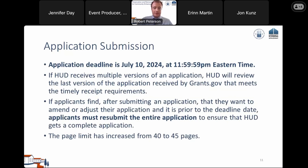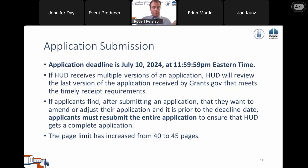The submission deadline — probably everyone's favorite change — has been extended to July 10th. If you've already submitted an application, reviewed the modified NOFO, and want to change something, you may resubmit the entire application with all attachments and forms. We will only look at the latest submission as long as it was submitted on time.